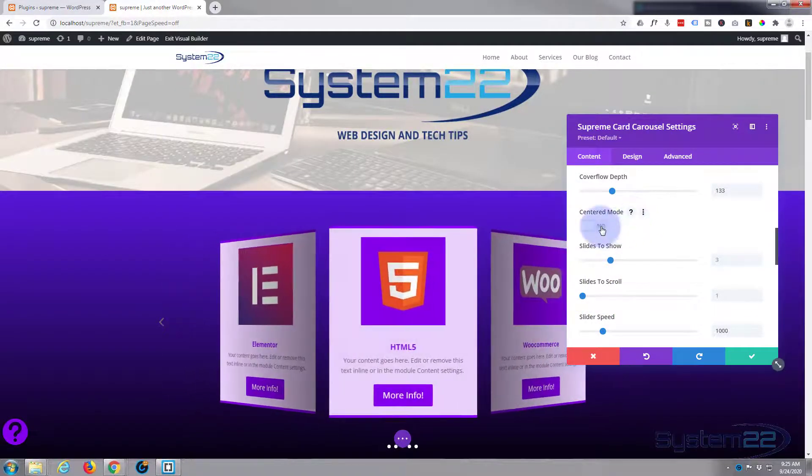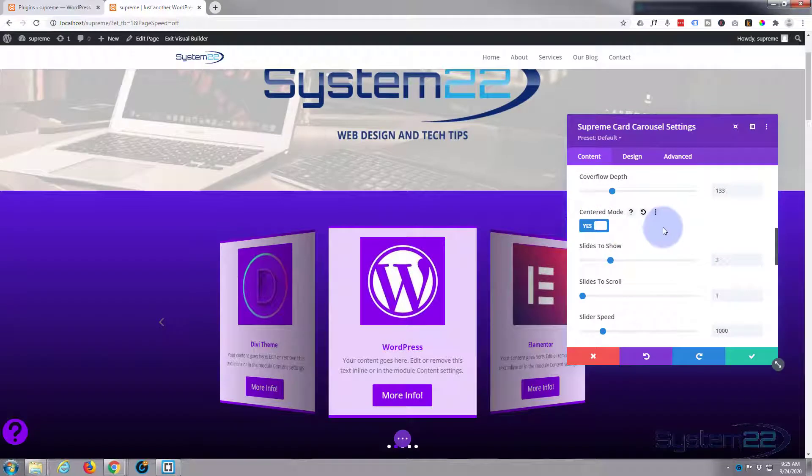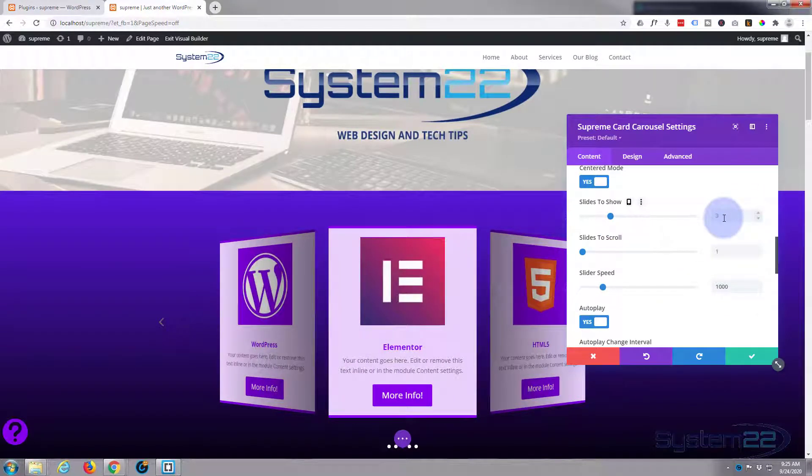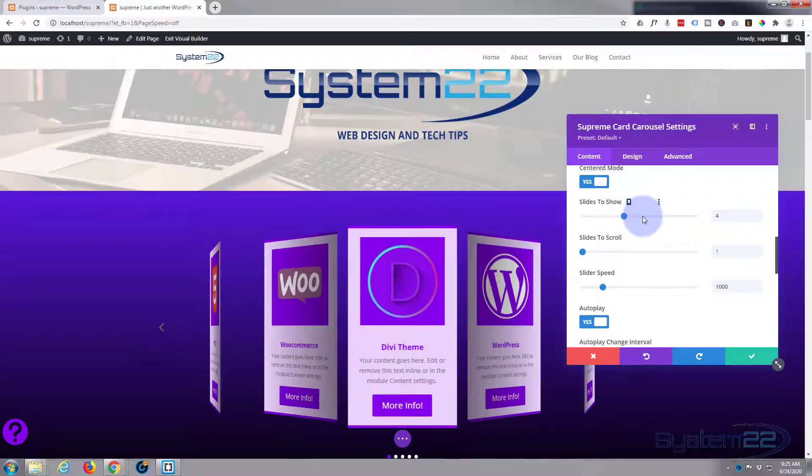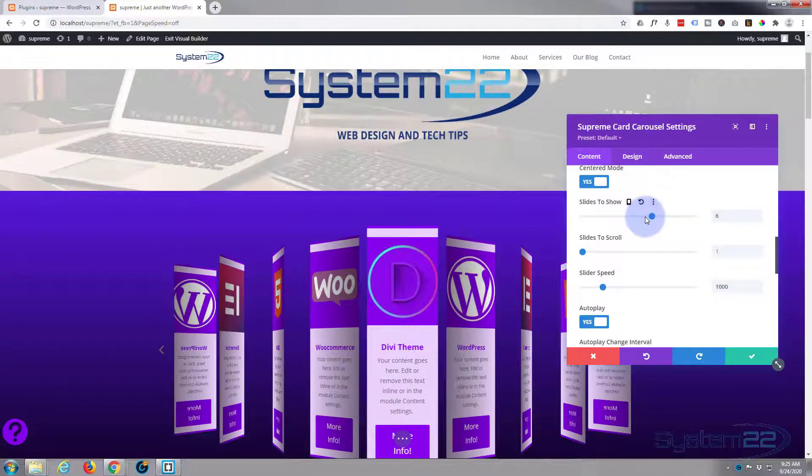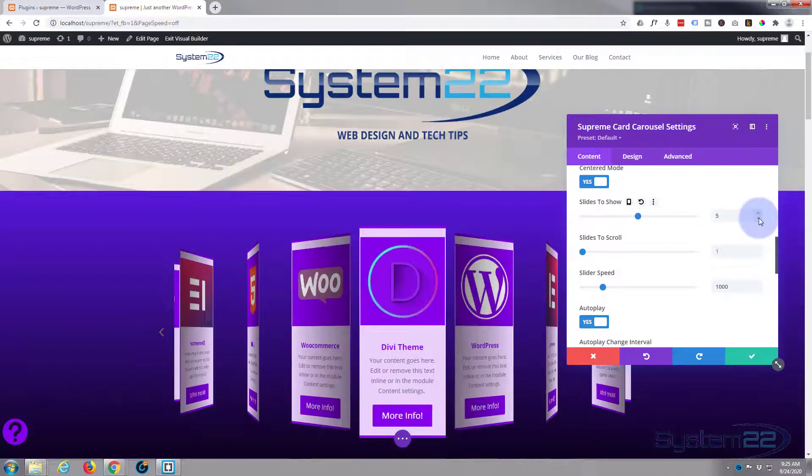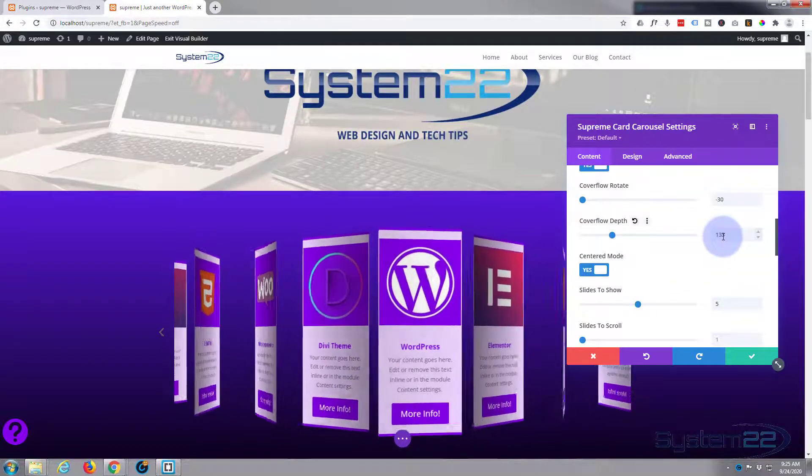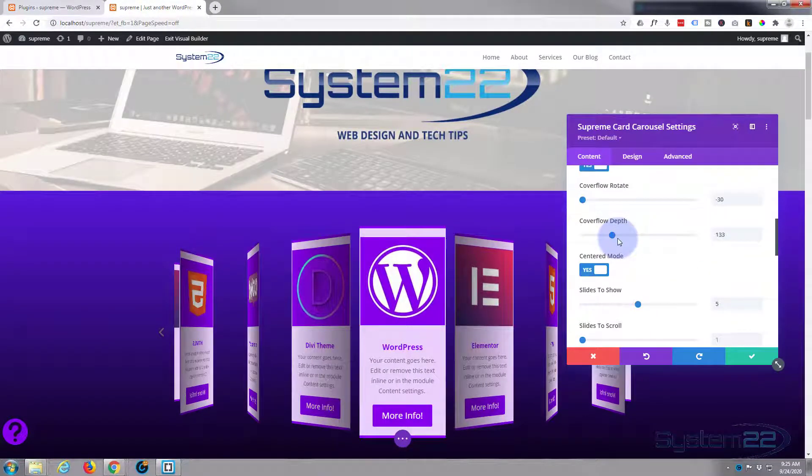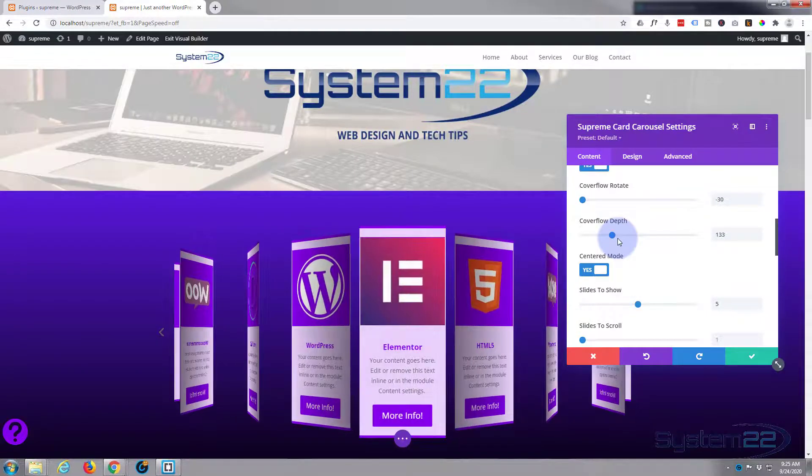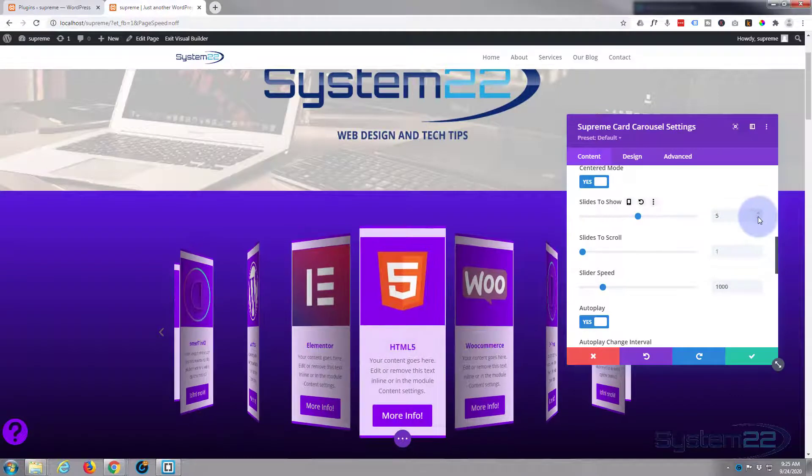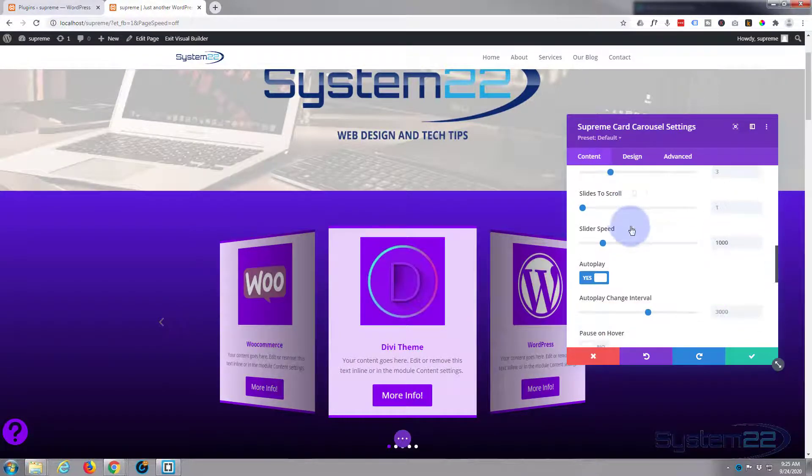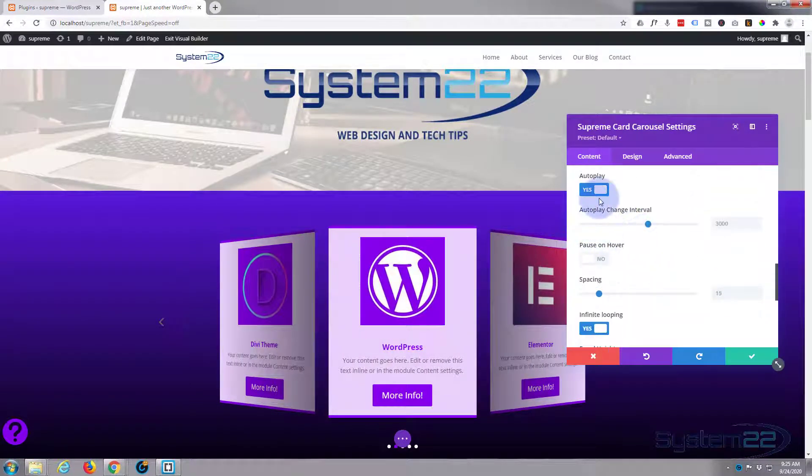I've got three so it's naturally doing centered mode. If not, you can turn this on and keep one in the middle. You can choose the number of slides to show. I've got mine set on three. If you've got center mode, I'd use an odd number. We could probably put it up to five but then you'd have to adjust the spacing and depth. I'm going to put mine back to three.